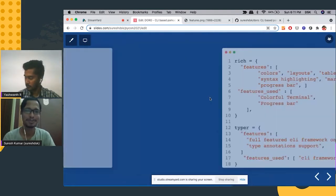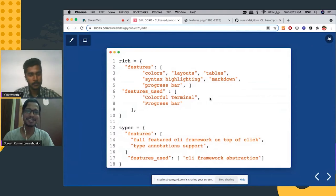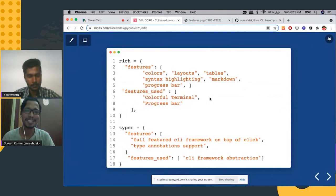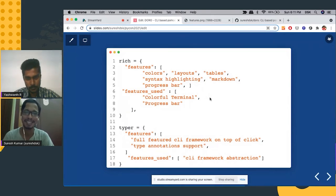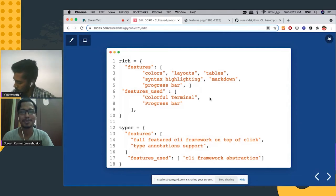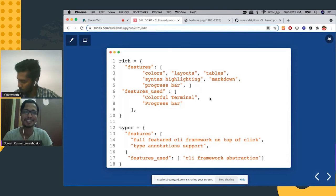So rich provides a lot of beautiful features like color schemes, then layout, tables, syntax highlighting, and it also supports markdown and it has built in progress bar utility.